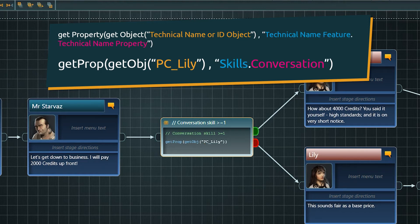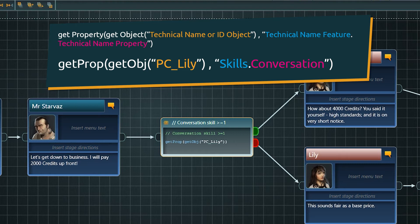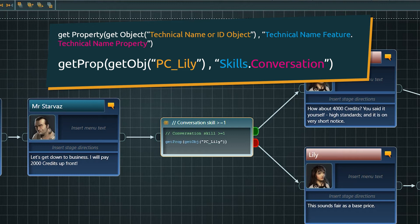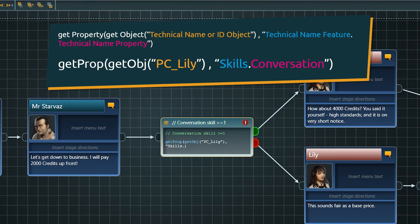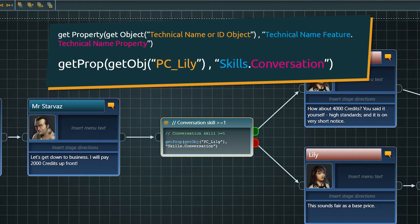Next comes the property name as a string. As we want to access template data, we need to write the technical name of the feature plus the property's technical name divided by a dot. Here resulting in skills.conversation. Within strings you do not have autocomplete, so make sure to write the names exactly as they are called in the feature.